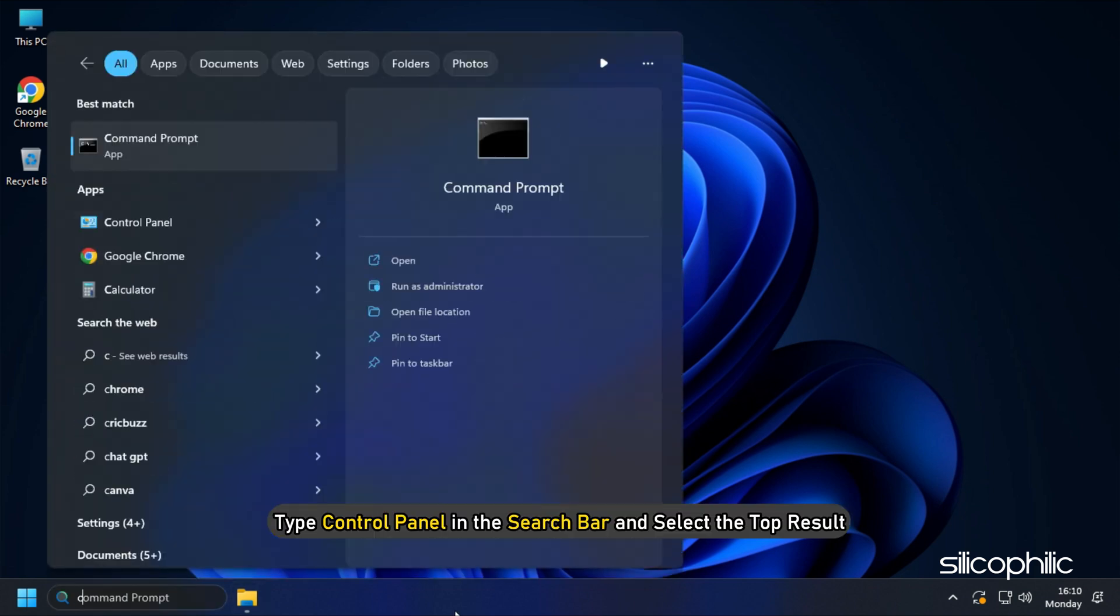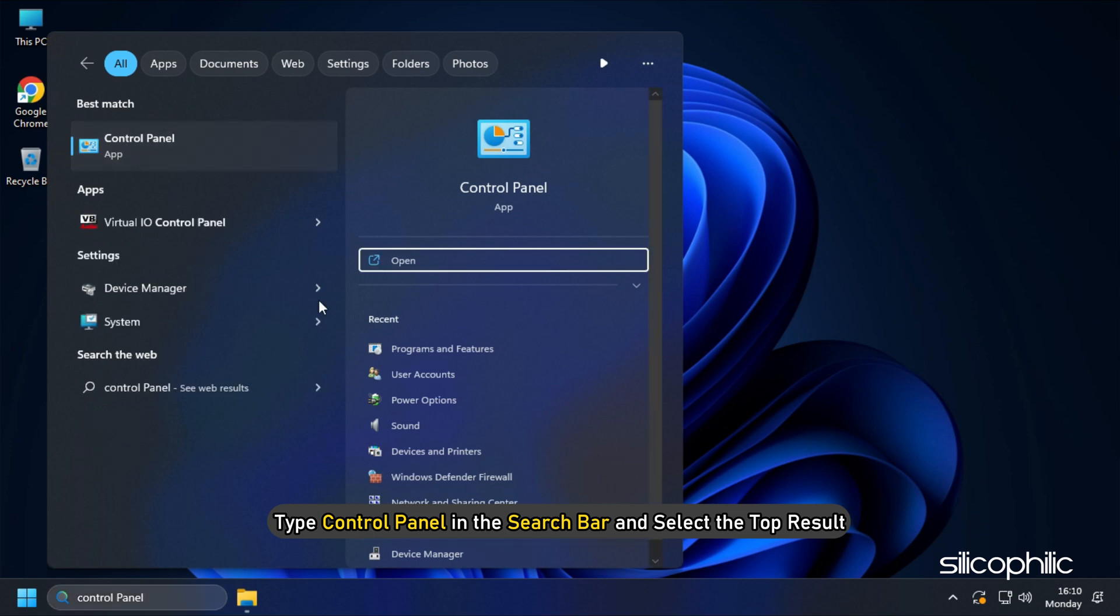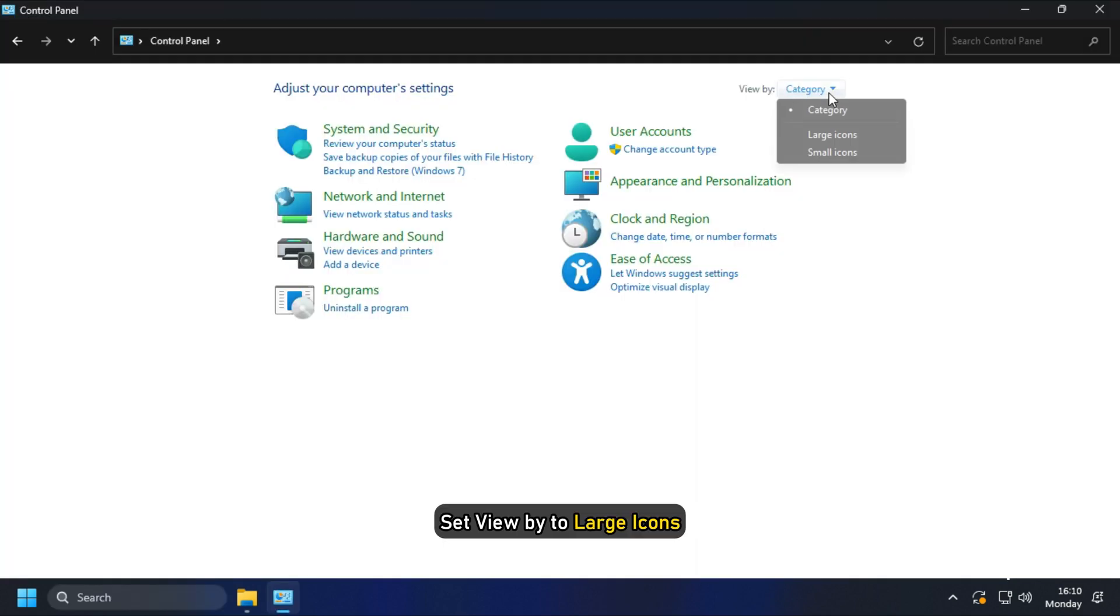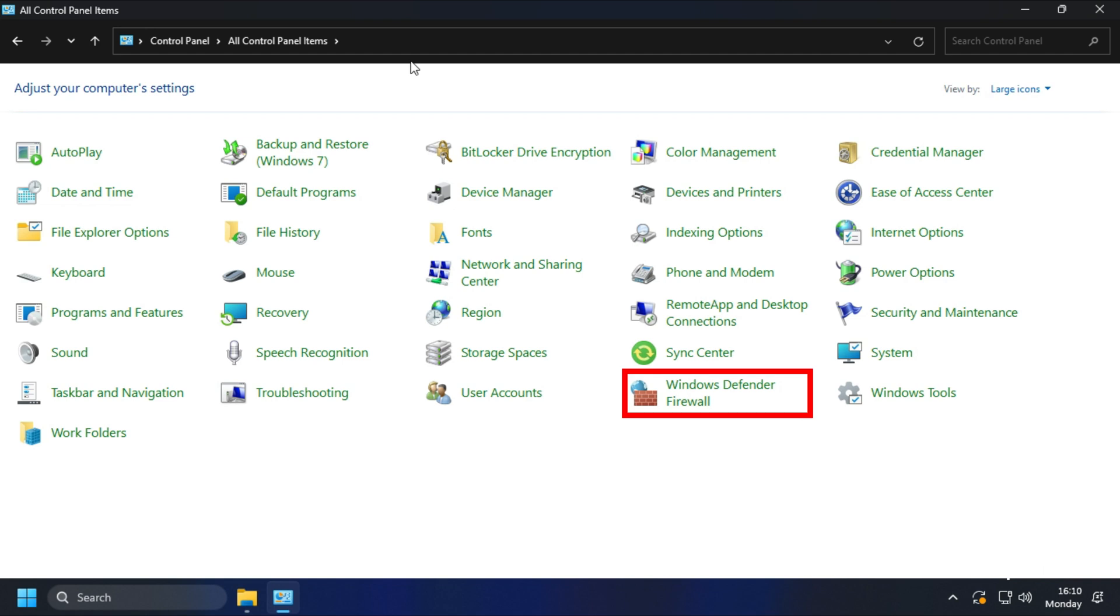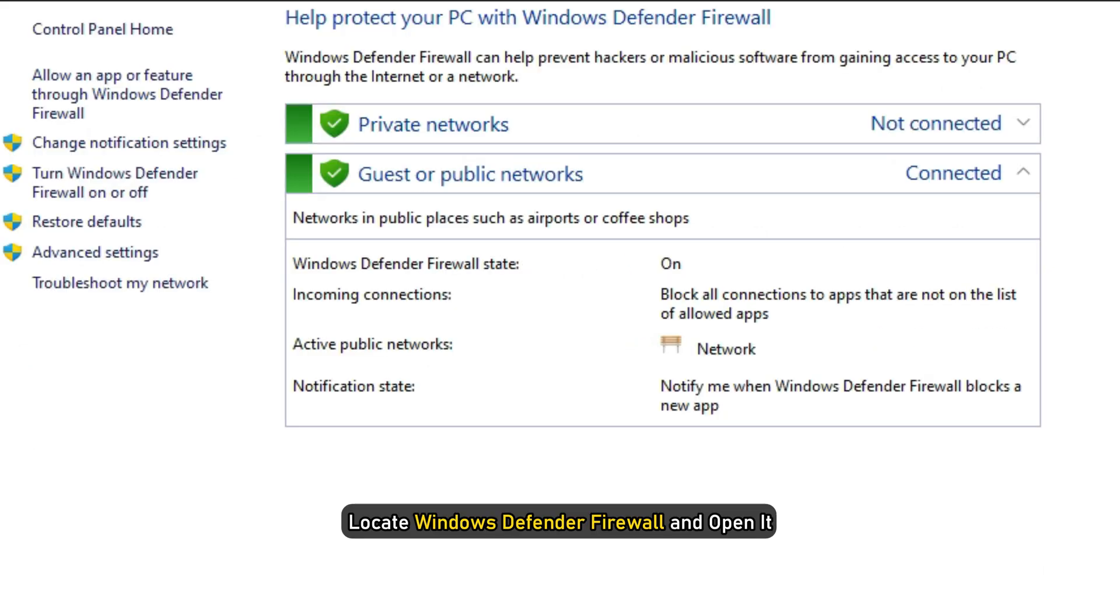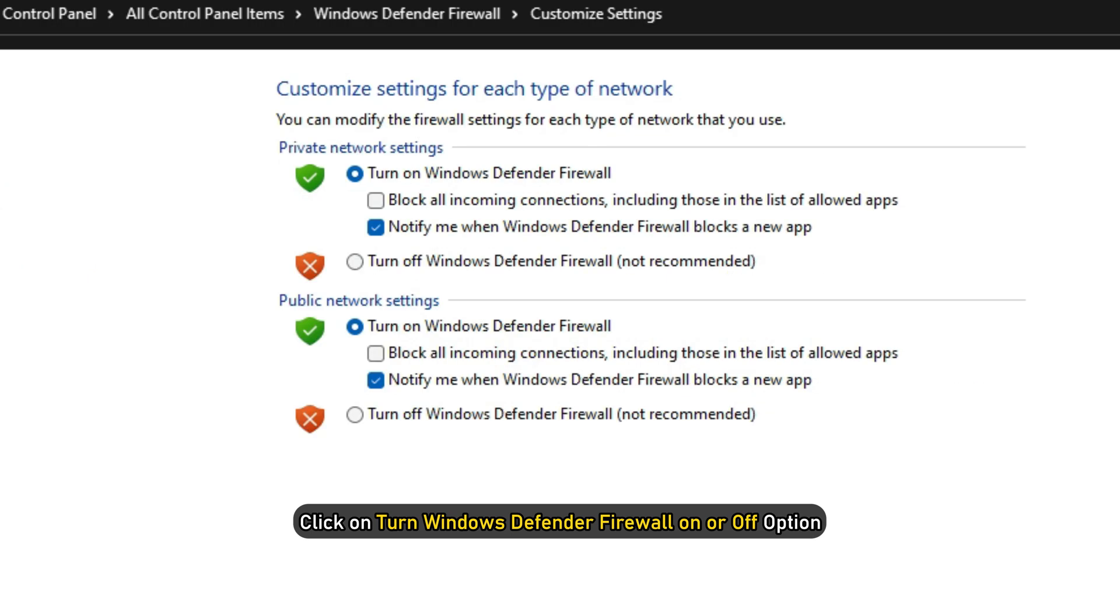Type control panel in the search bar and select the top result. Set view by to large icons. Locate Windows Defender Firewall and open it. Click on turn Windows Defender Firewall on or off option.